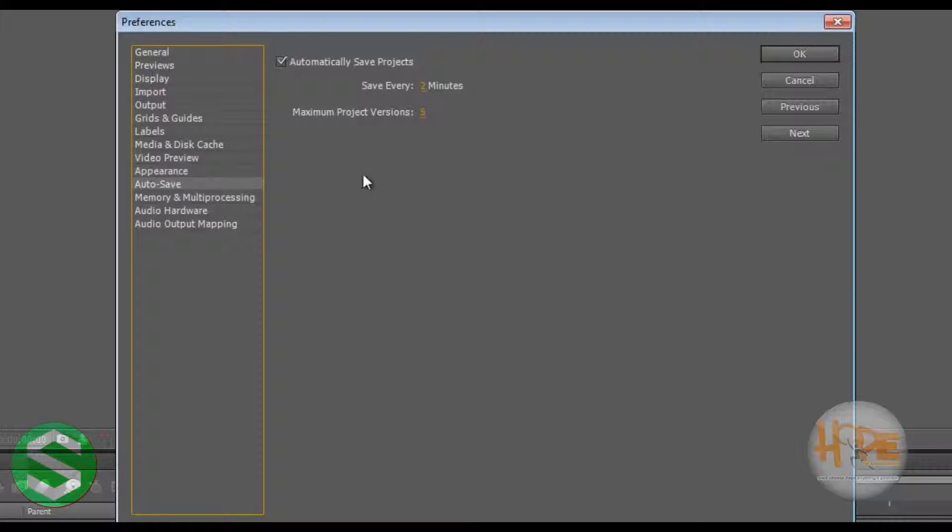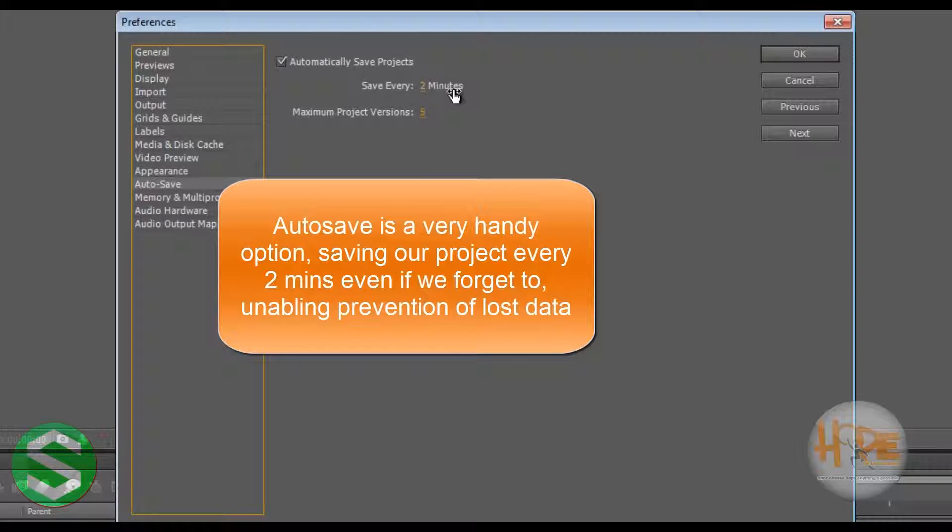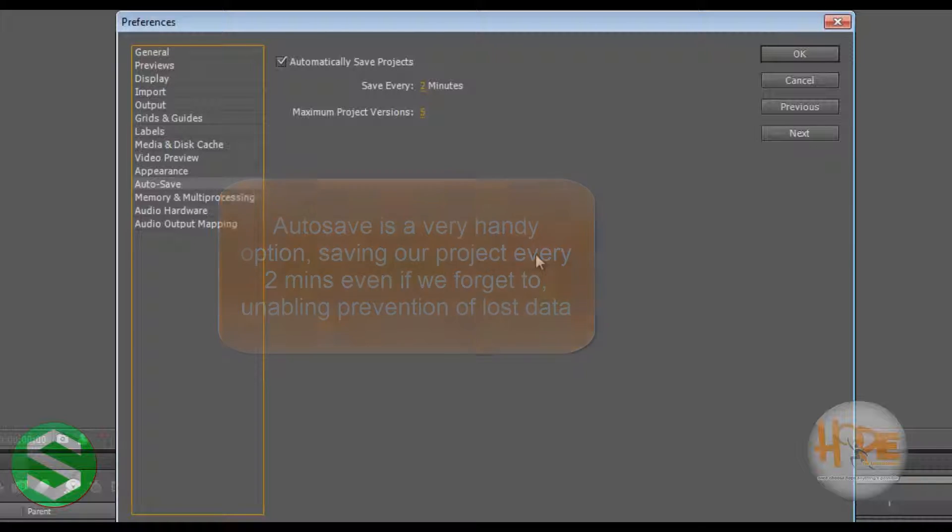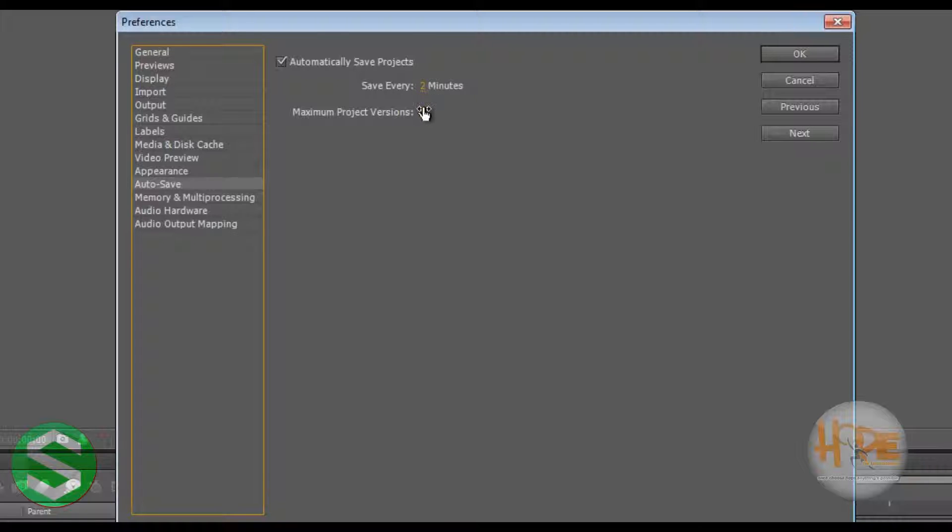Now this should be kept at save every one or two minutes, and maximum project versions can vary from two to five. Check the Automatically Save Projects. Now this saves a lot of work in case your software gets crashed and you forget to save, then you will have a saved version of two minutes before the crash happened. So make sure it is set between one to five minutes and between two to five versions.